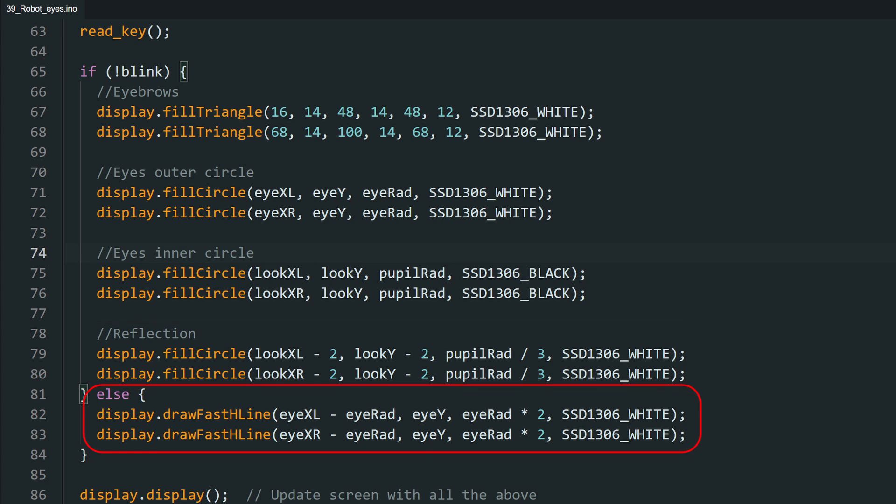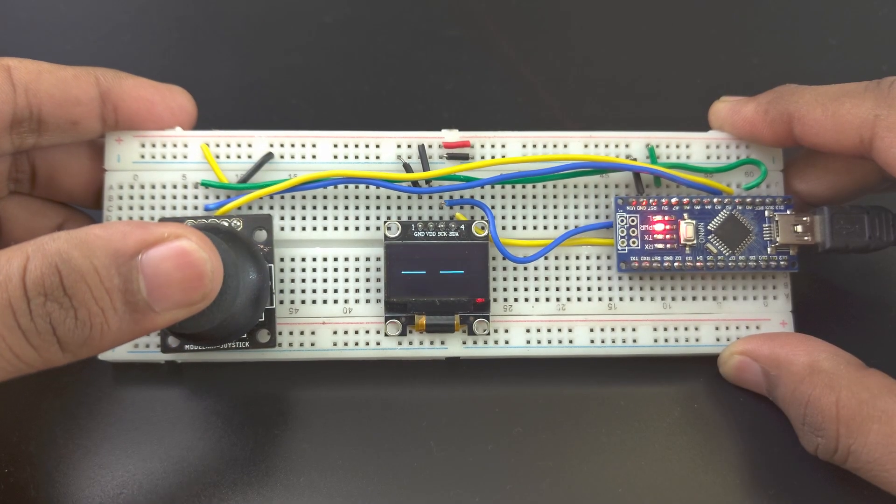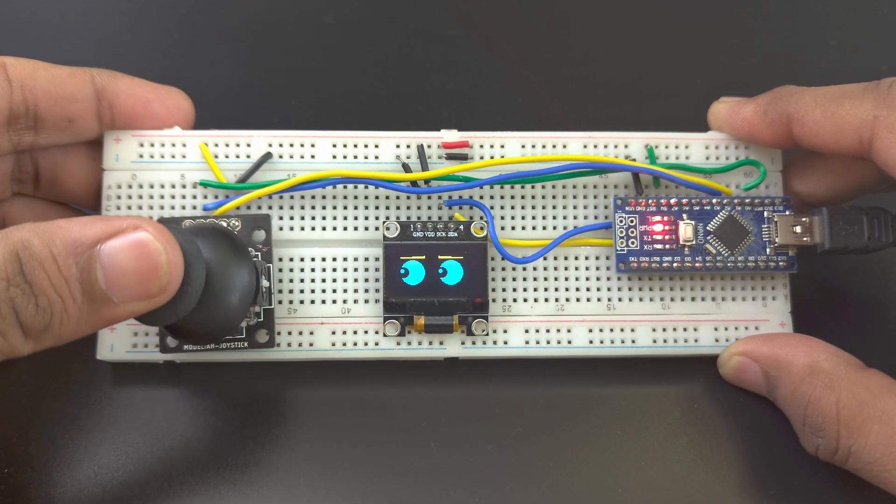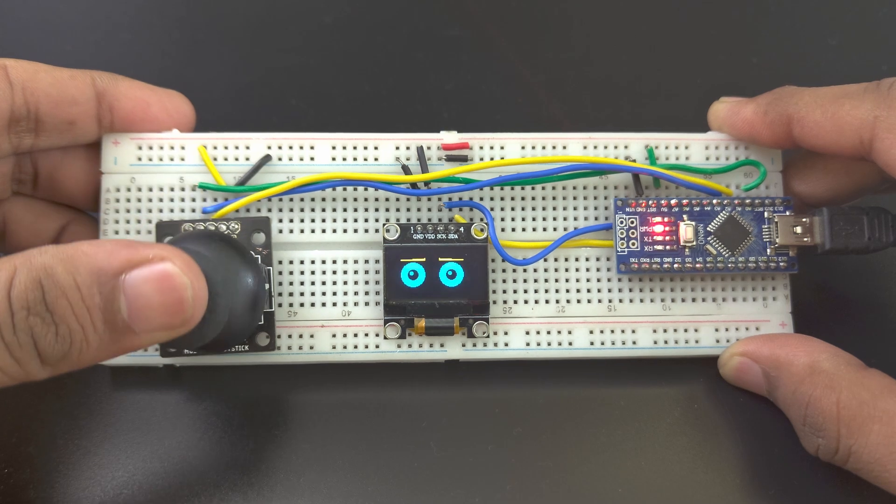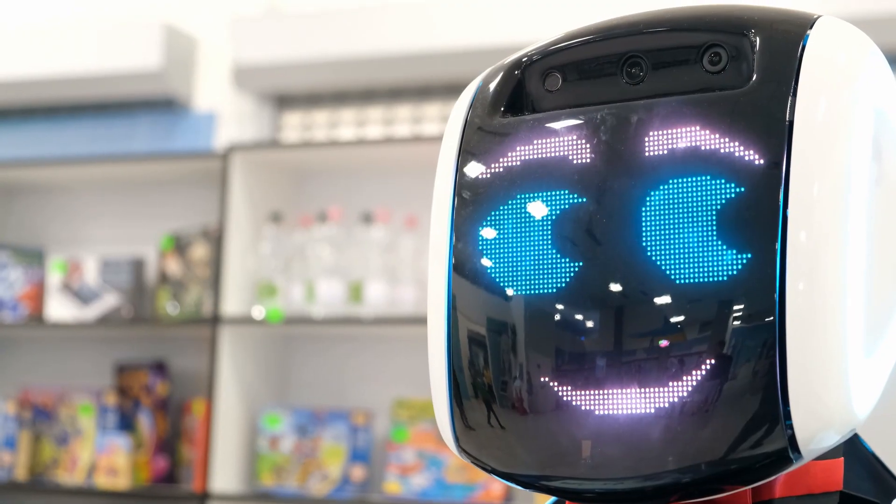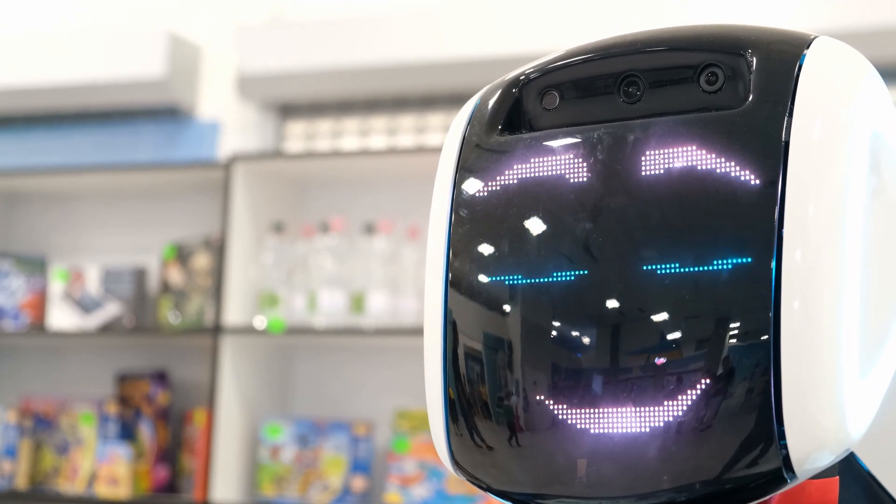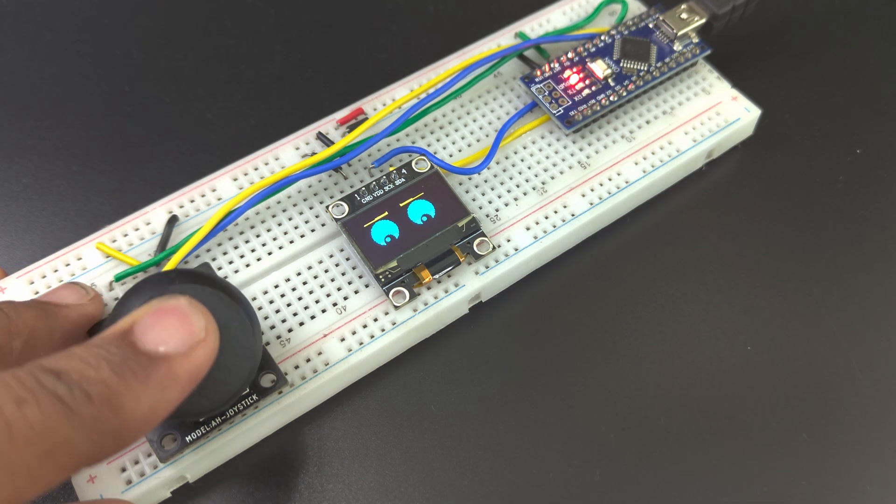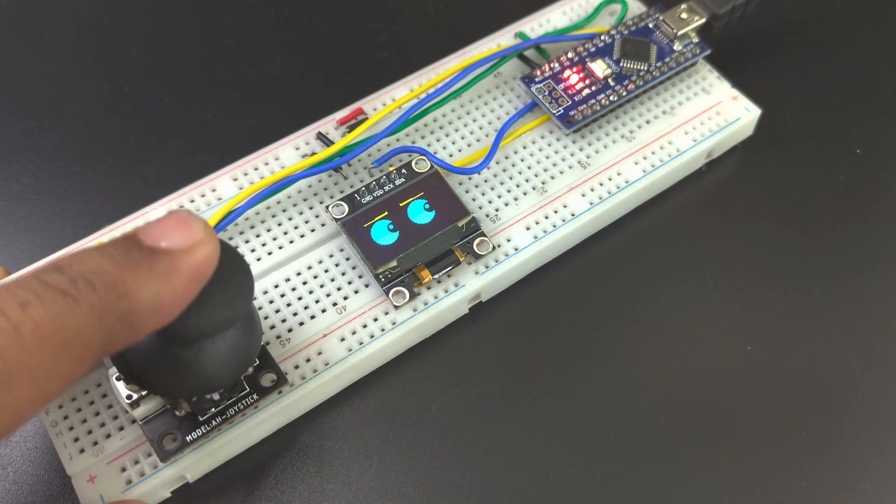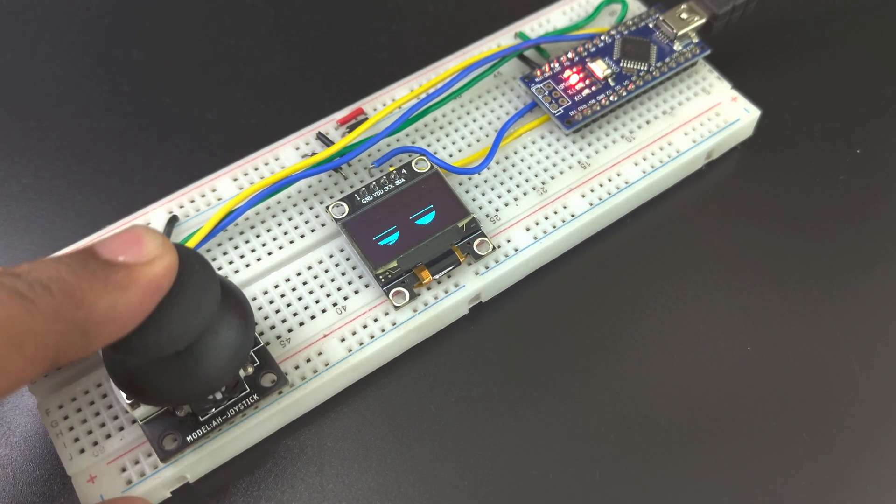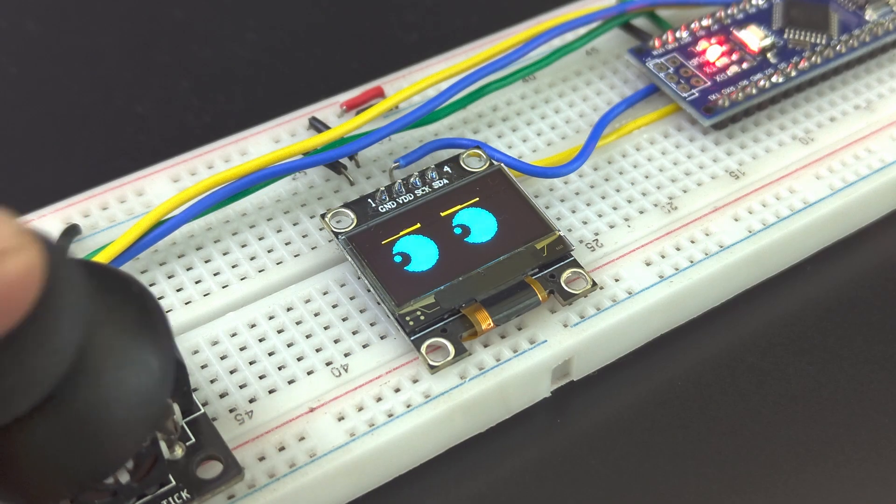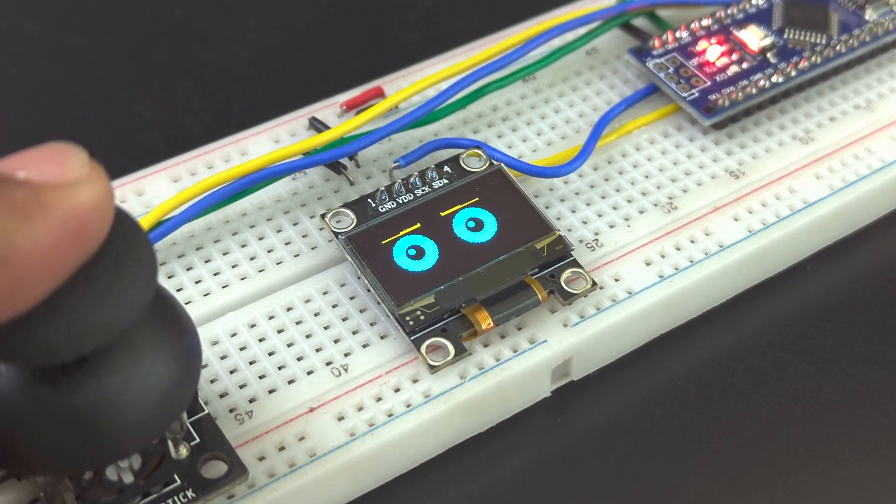Upload the code and have your very own robot eyes. If you are making a robot, this project can be modified for your needs. Comment if you have questions or if you have used this in your project. And as usual, a like and a subscribe would be amazing.